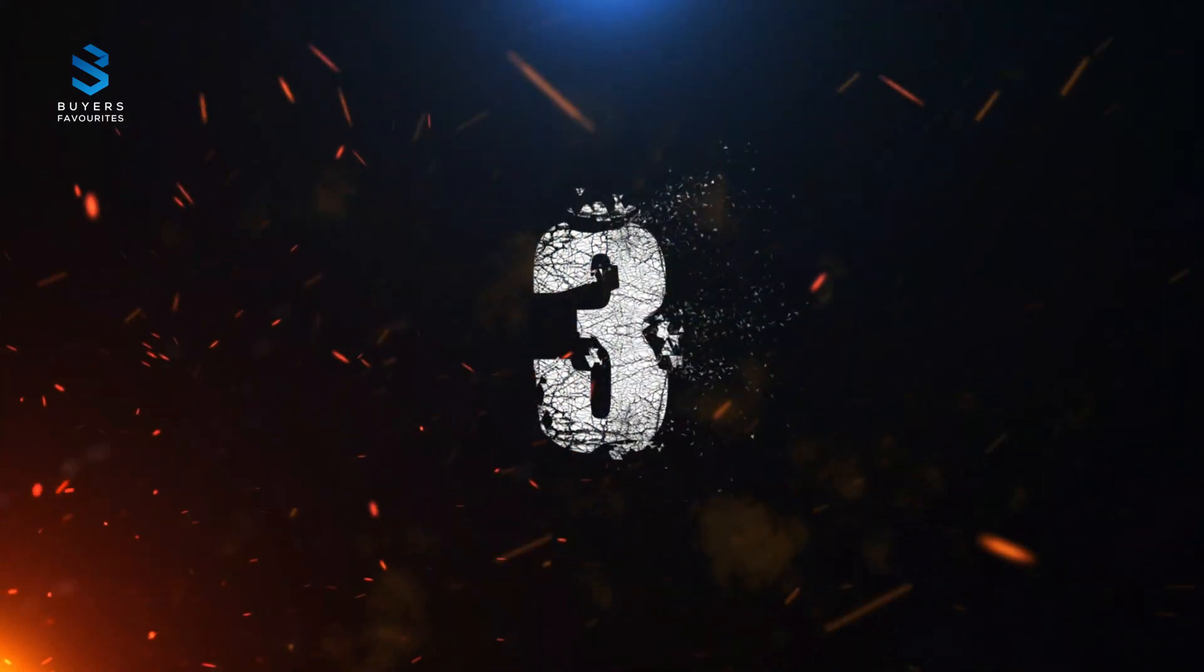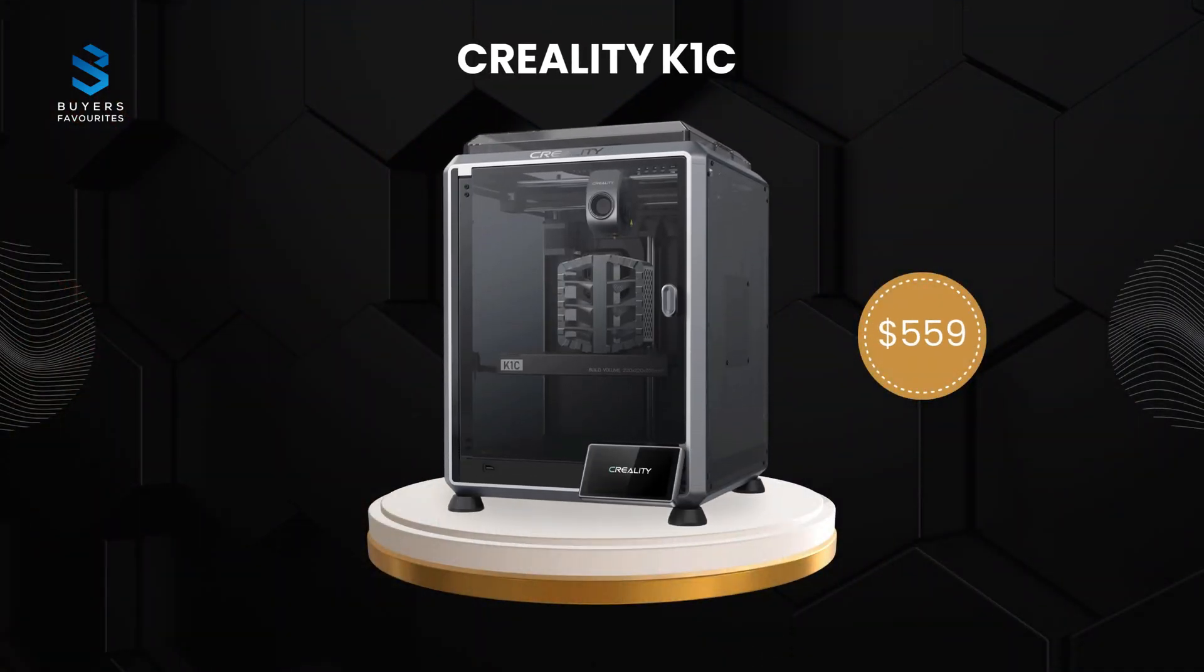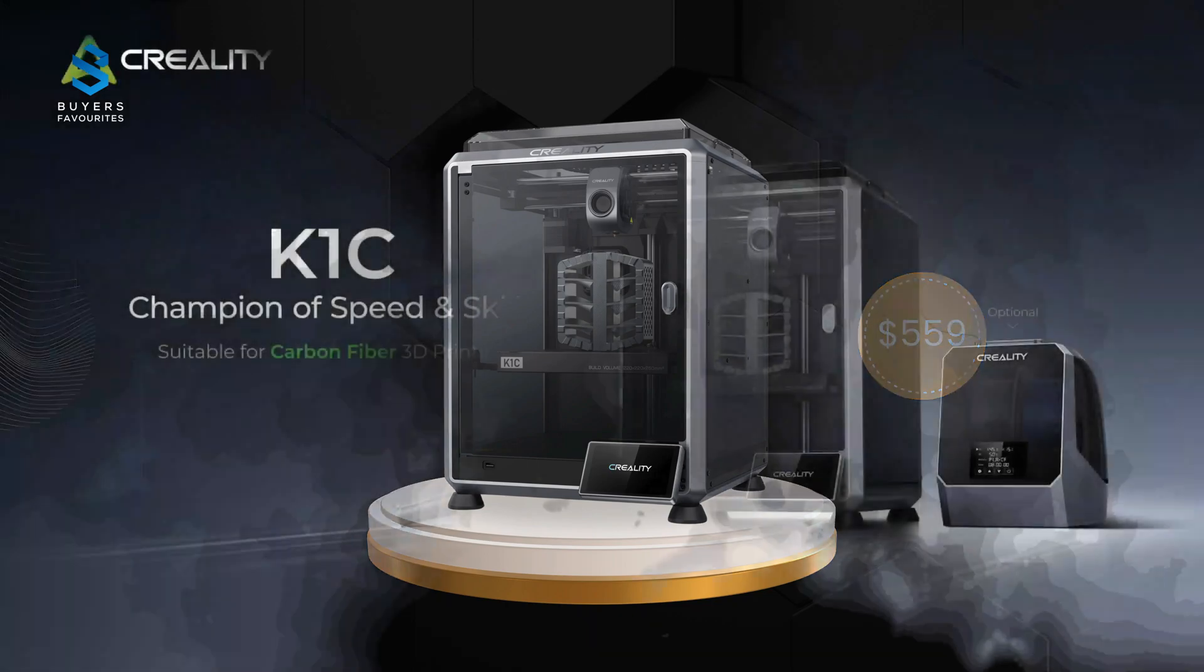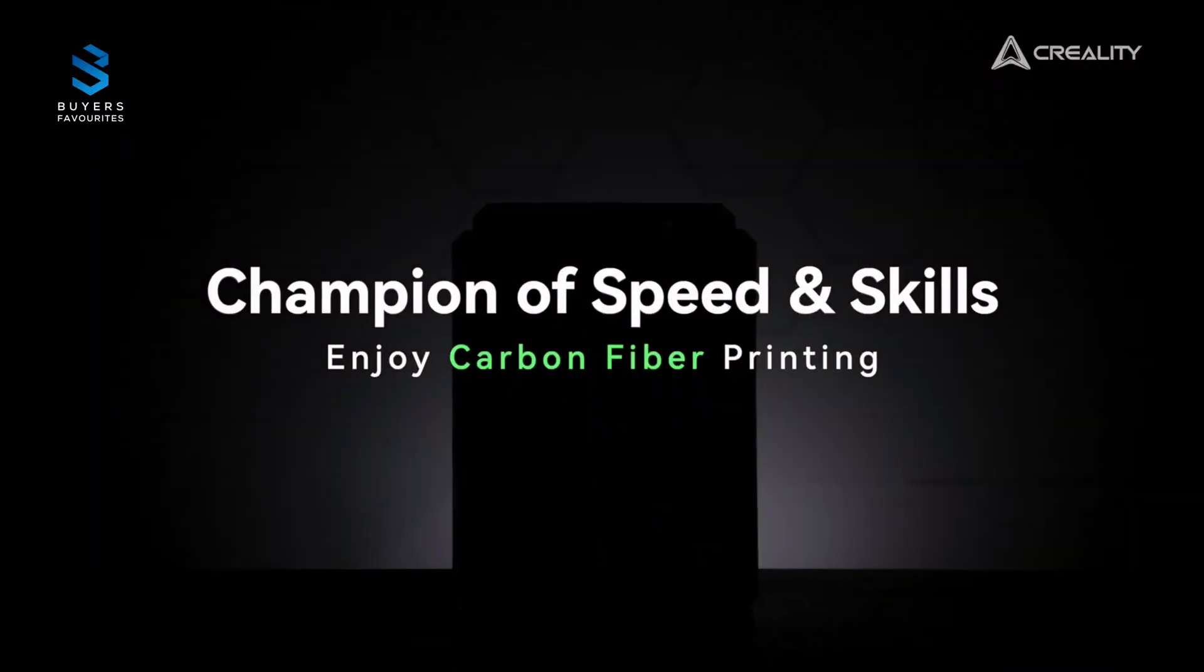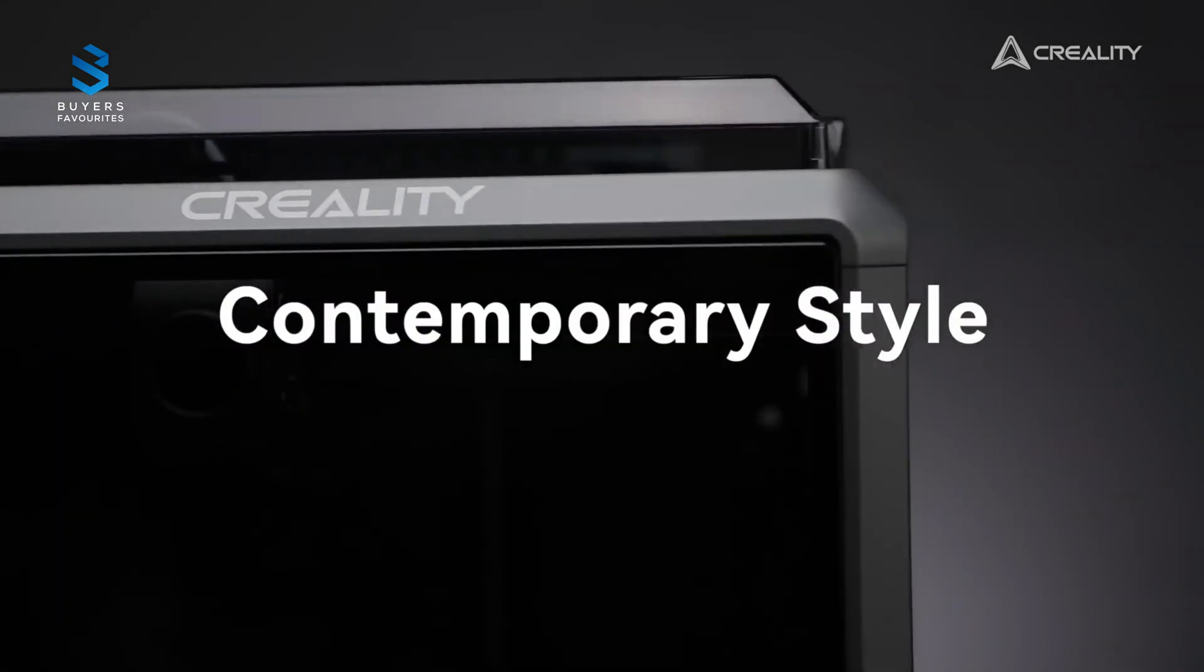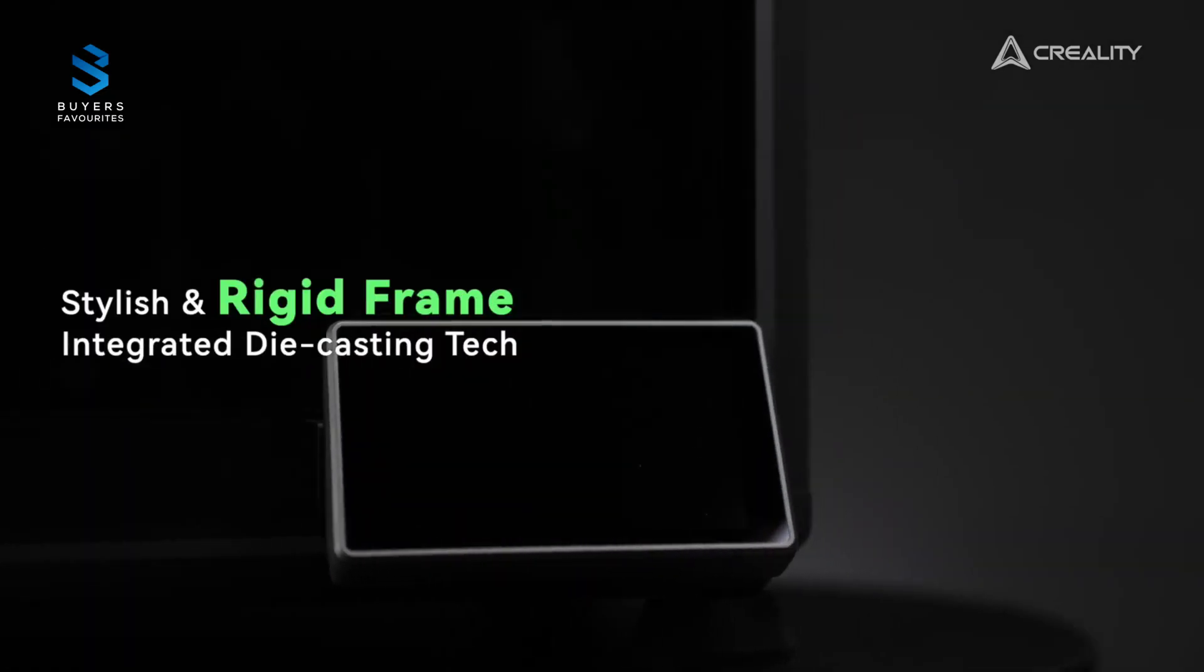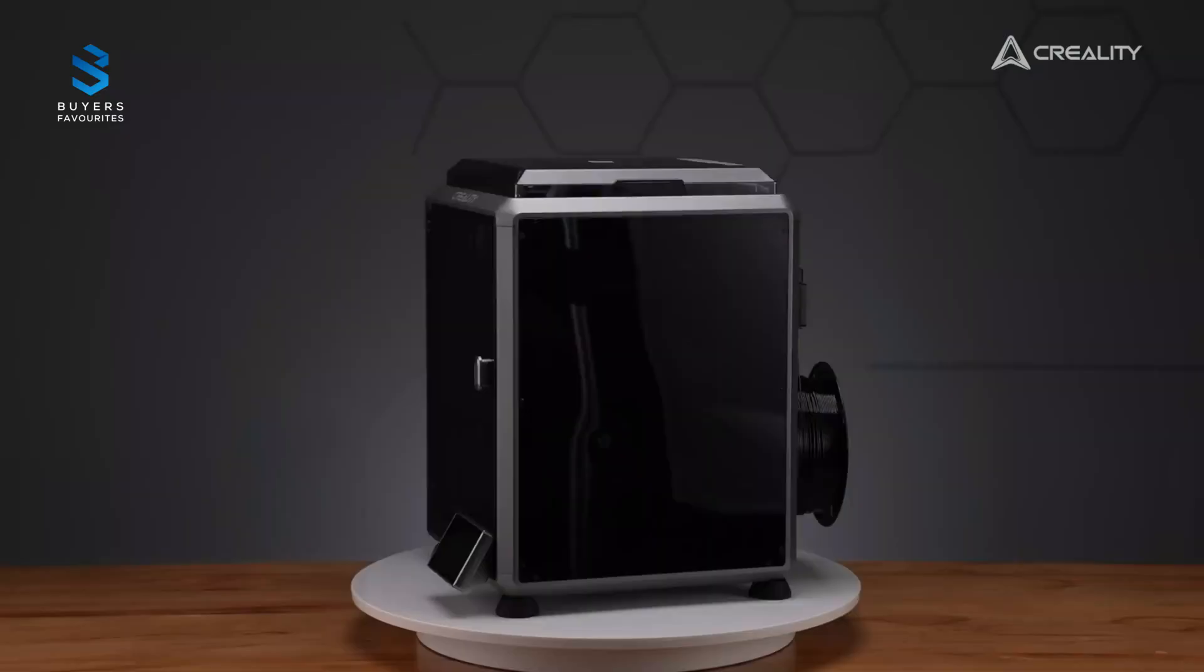Number three. Our third pick is the Creality K1C, priced at $559. The Creality K1C is designed for users who demand precision and versatility. Its standout features include an AI camera for real-time monitoring, a clog-free direct-drive extruder, and a Unicorn Tri-Metal Nozzle for handling specialized materials like carbon fiber filaments.